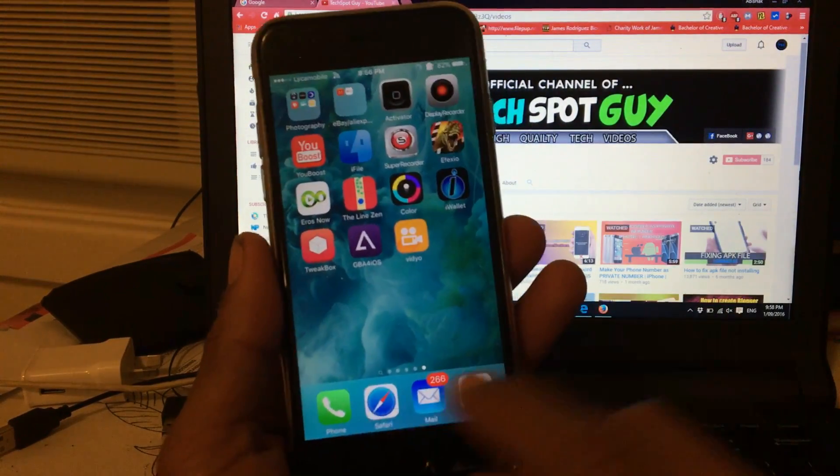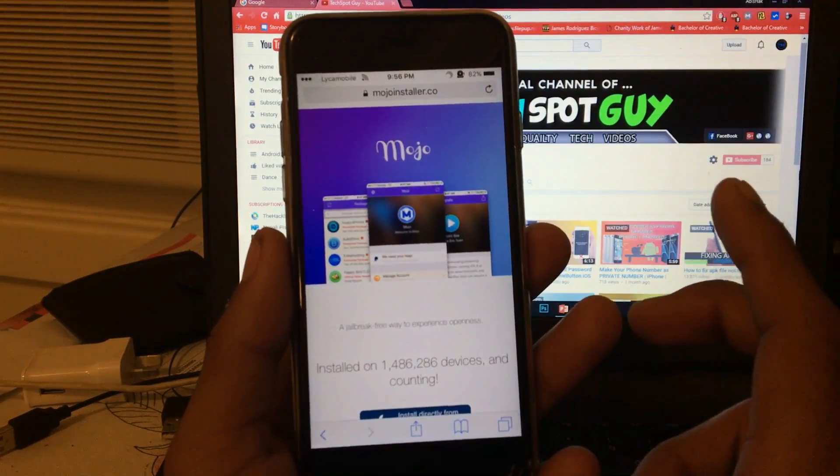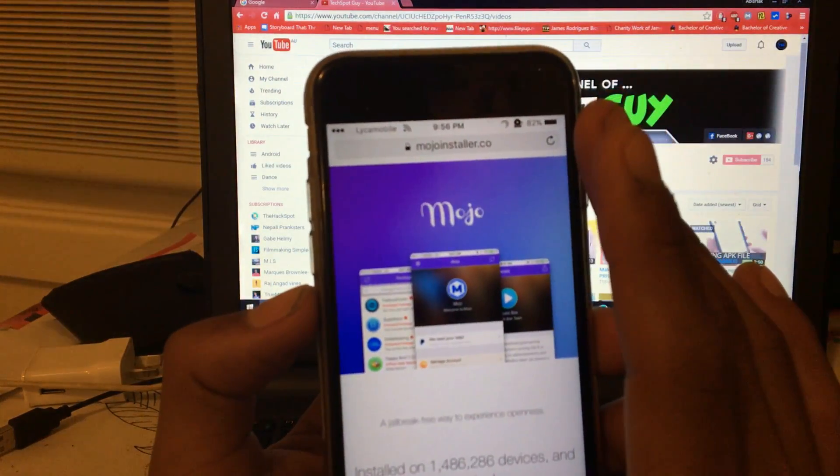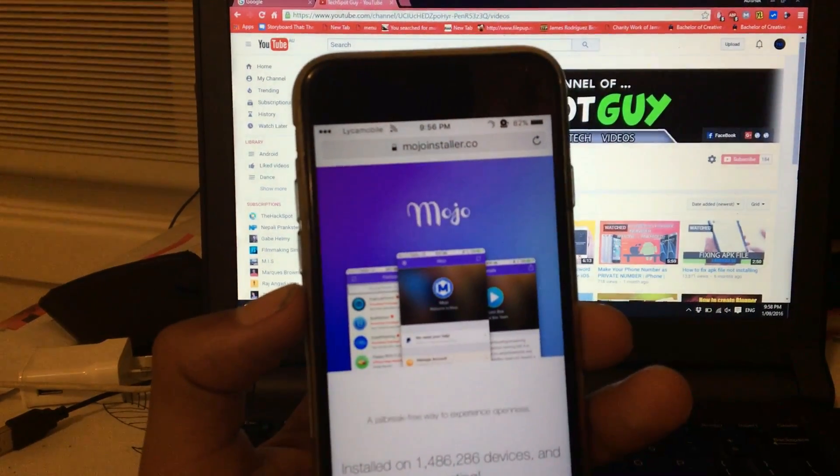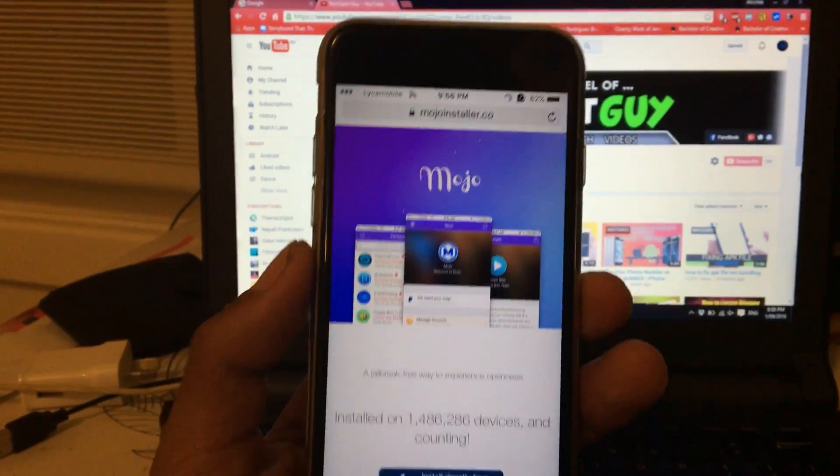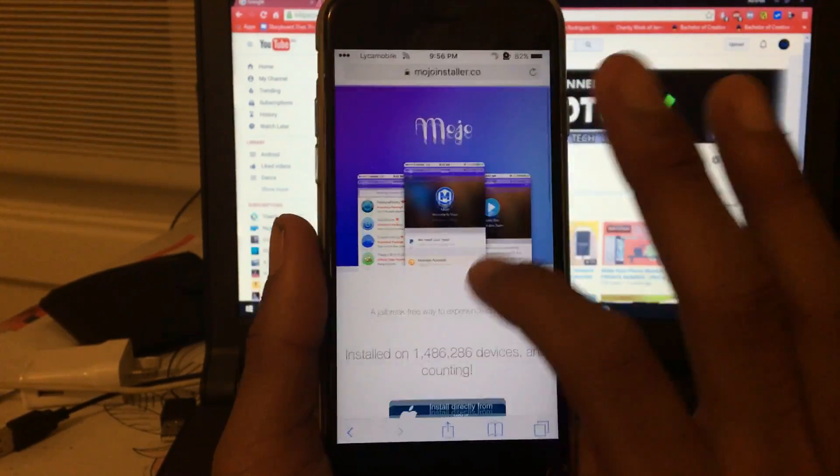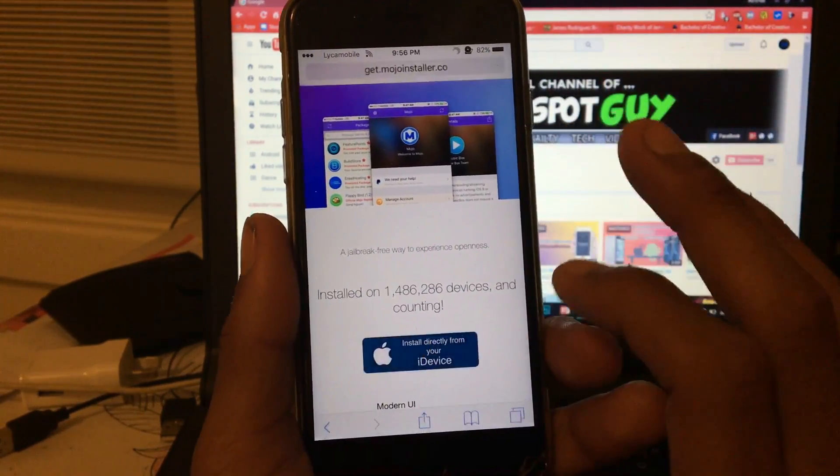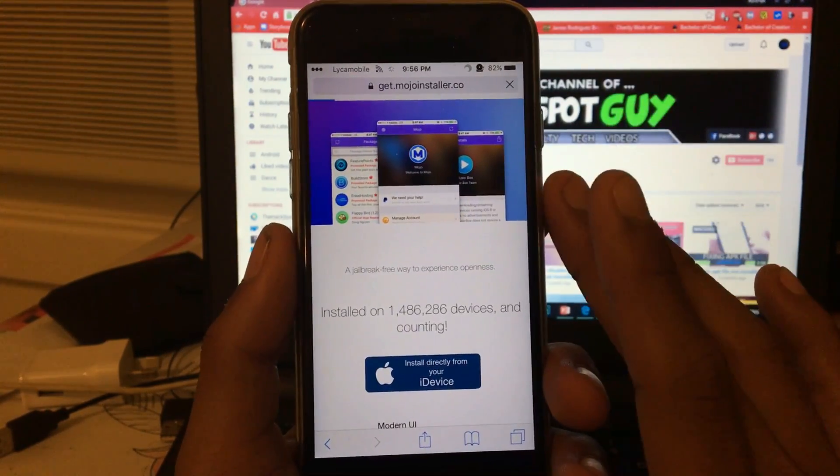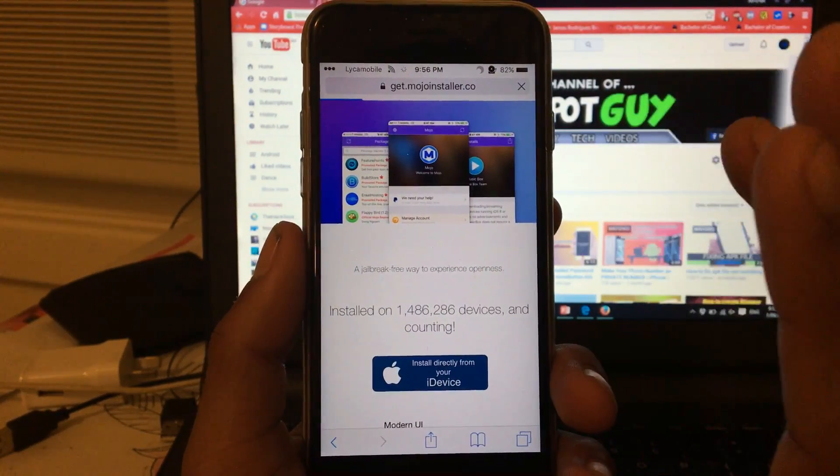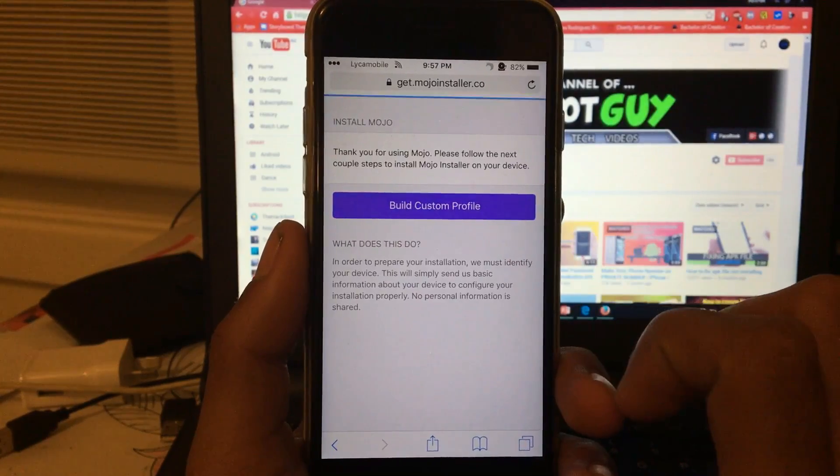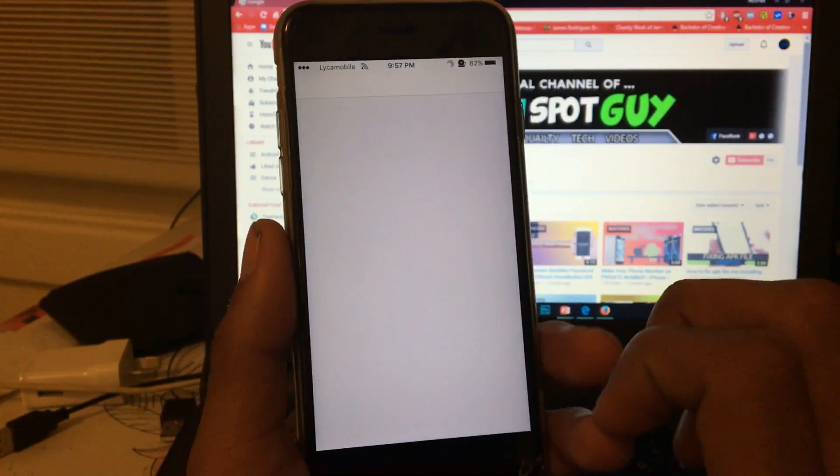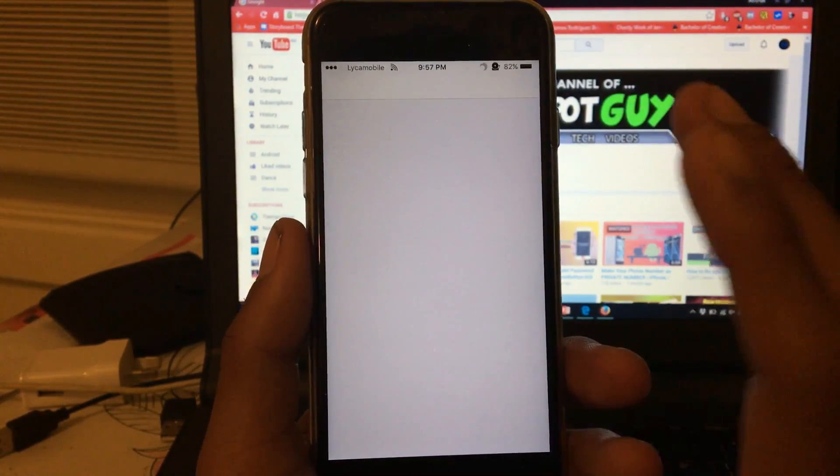Let's get started. The first thing you have to do is open Safari. Go to this link, which is mojoinstaller.co. I'll have the link in the description box. Once you're in here, just tap on Install Directly from Your iDevice. Once you click on here, it's going to go to a new page where you can click Build Custom Profile.